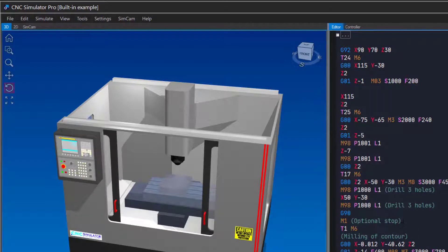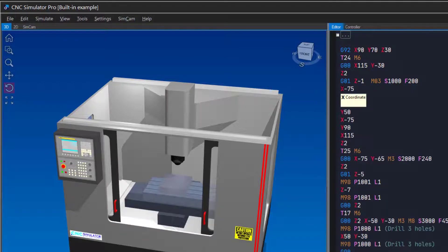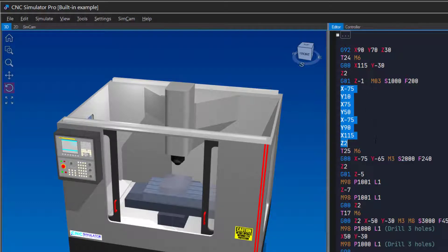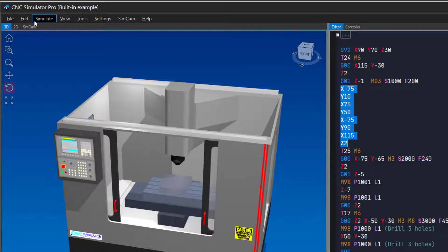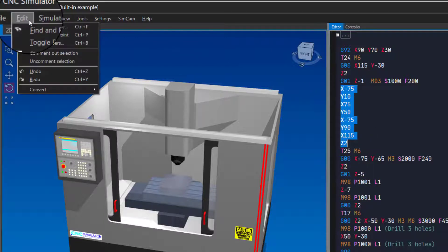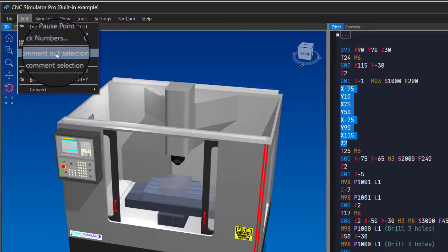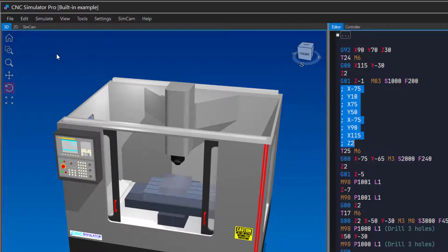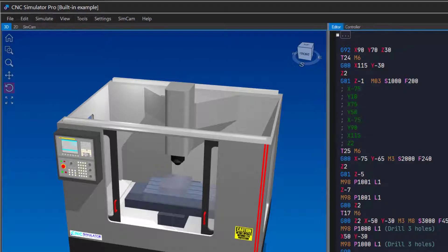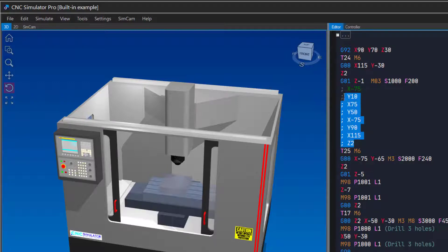When testing code, it can sometimes be convenient to comment out blocks temporarily. You can do it by selecting a group of blocks and then use this function in the Edit menu. When you want to uncomment them, do it like this.